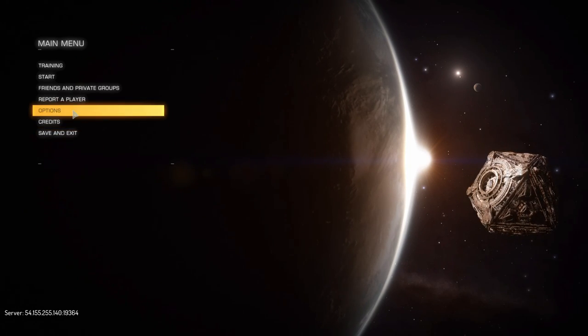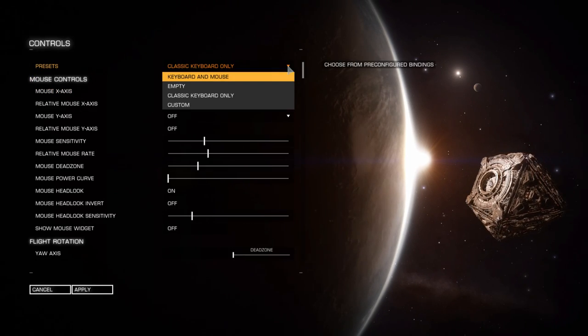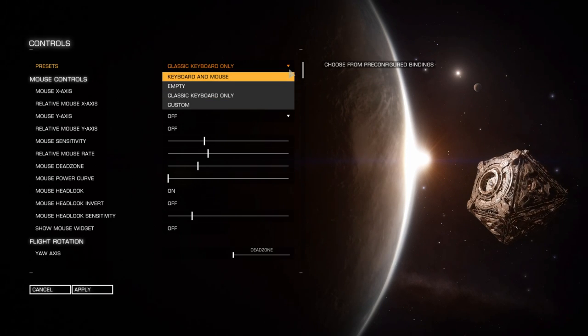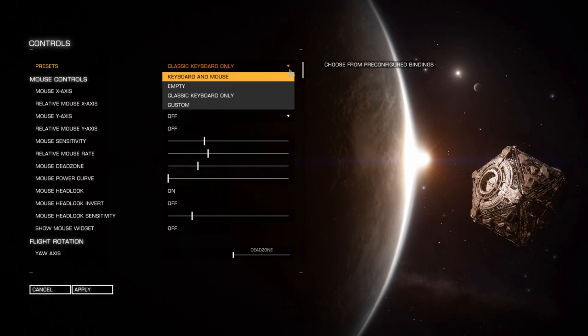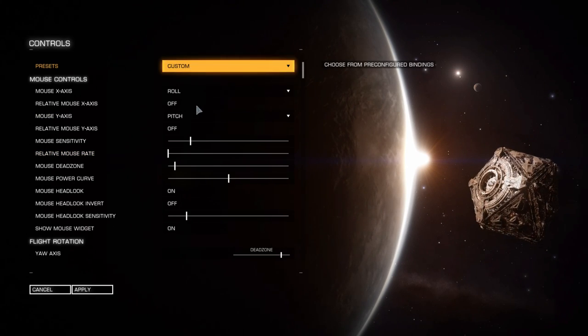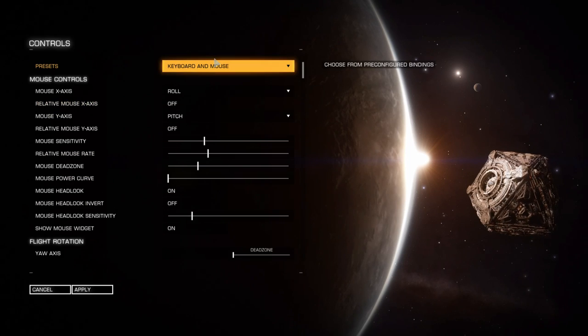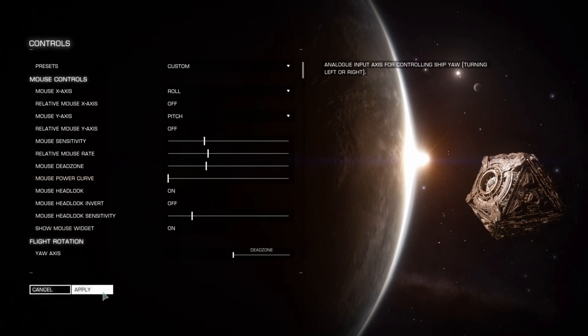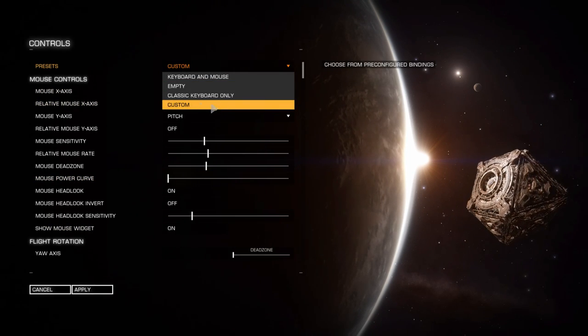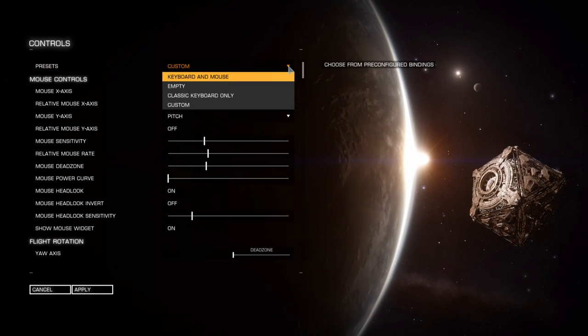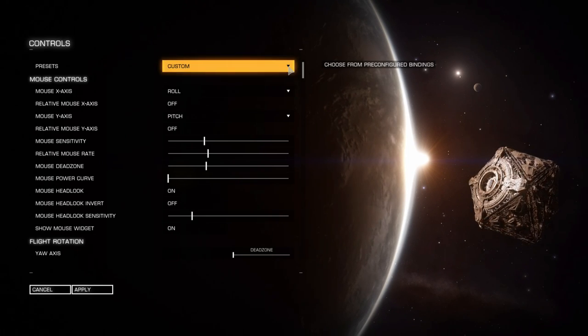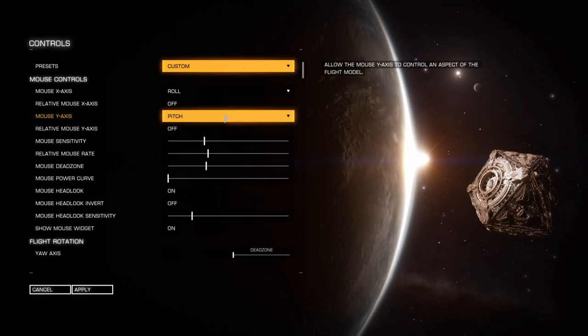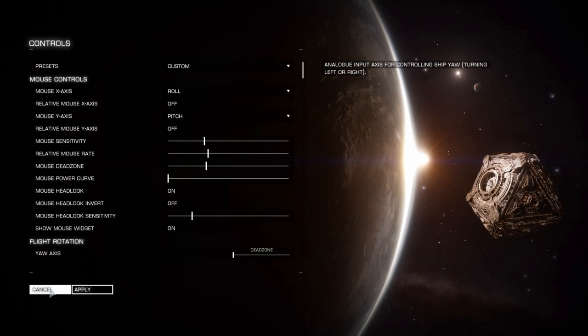First thing I want to do is go into Options, Controls, and copy your presets. You've got a bunch of stuff depending on what's plugged in. As soon as you change anything, the preset becomes custom. So if I now apply that, it will overwrite my custom, and the custom will always be the one that you're using.